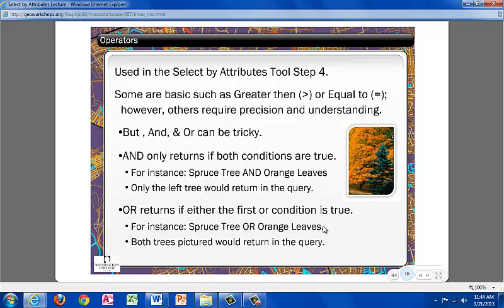Or returns if either of the conditions are true. For instance, spruce tree or orange leaves. Both trees would be returned because one is a spruce and the other has orange leaves, both fitting their criteria.